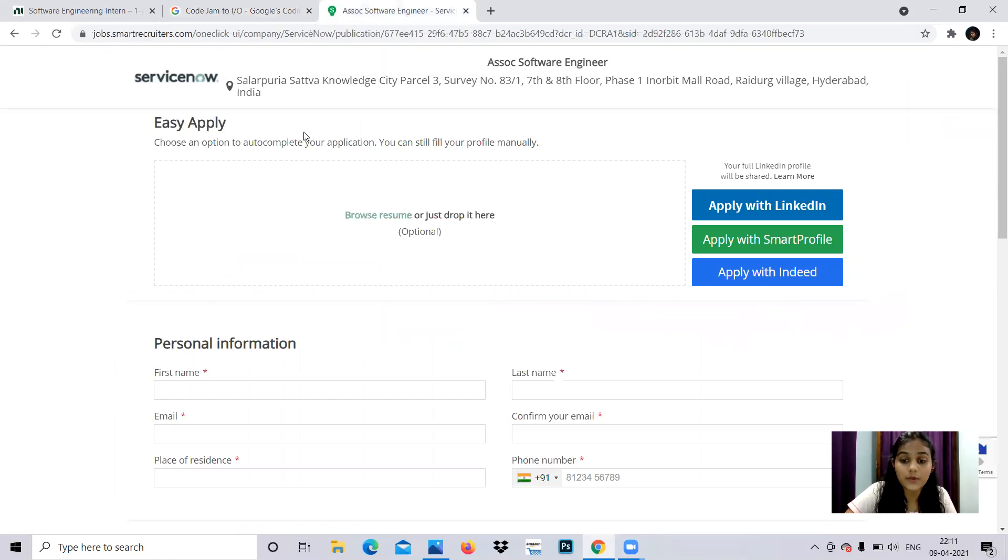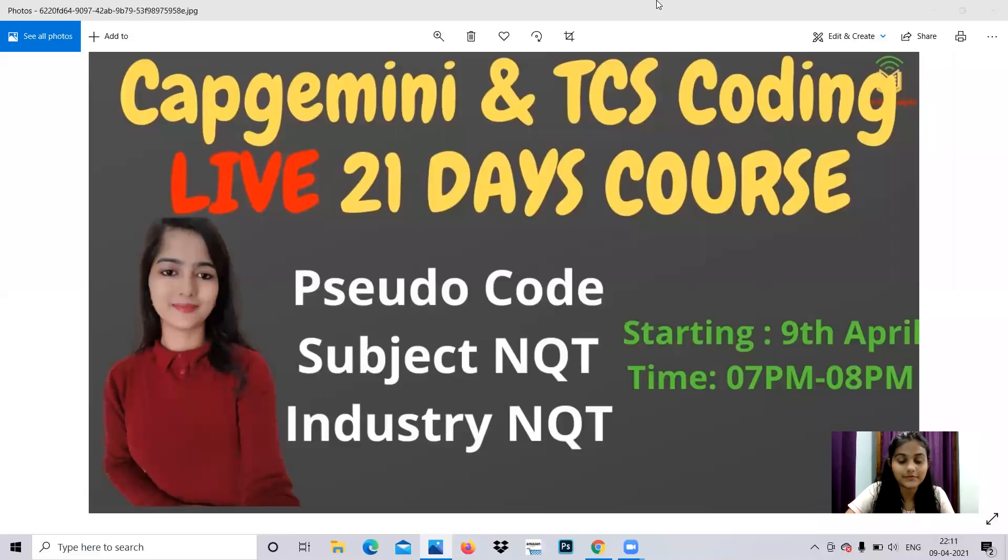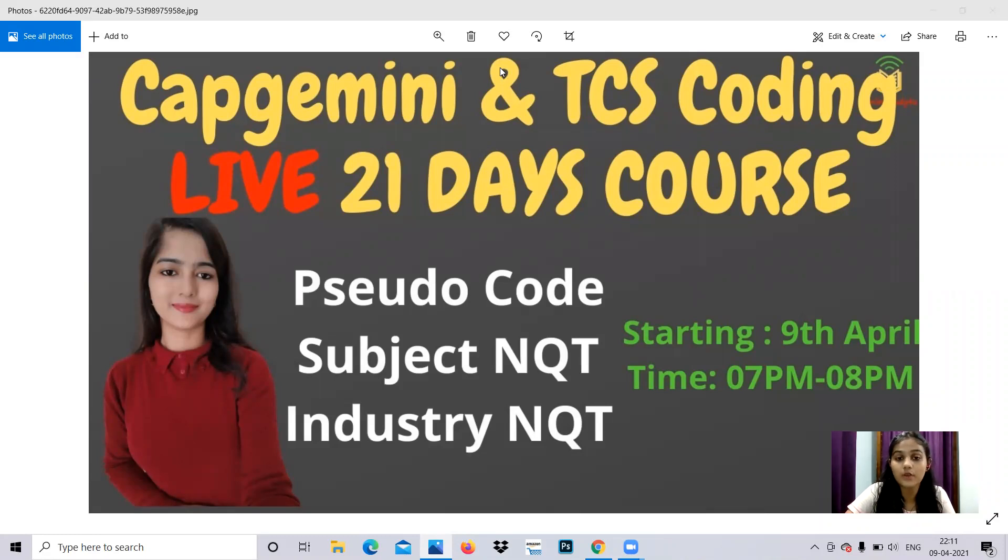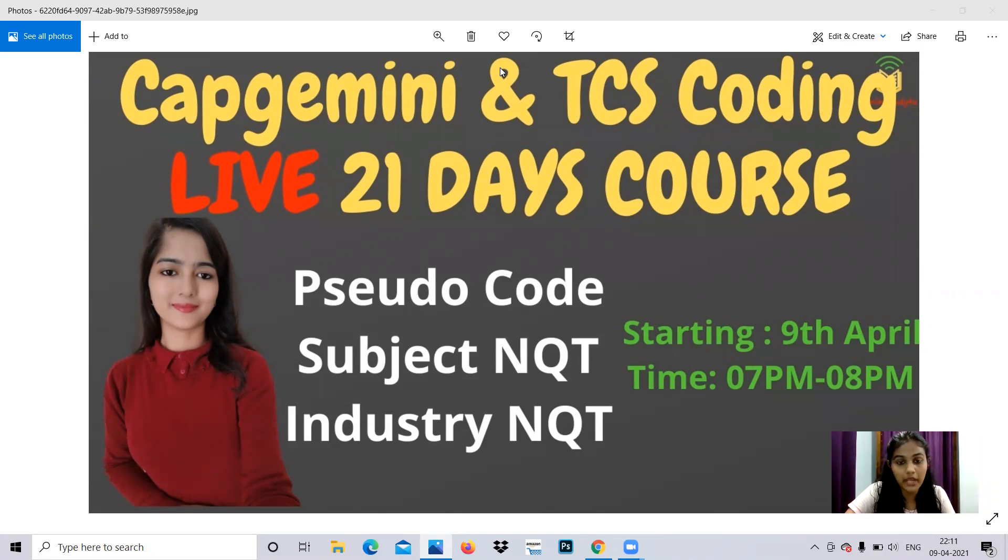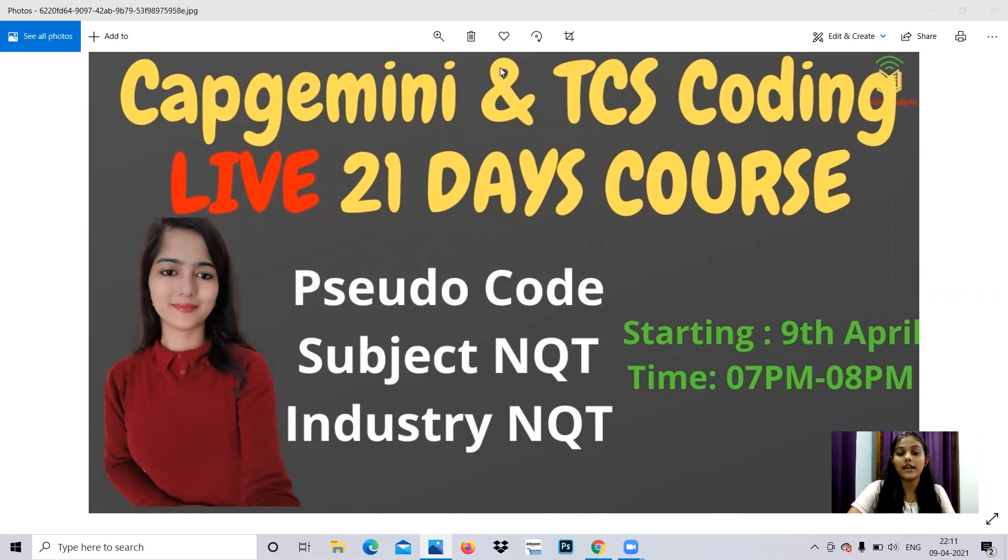Next we'll be moving on to Service Now. But before that, I'd like to introduce you to something very important and useful. We are providing a 21-day live session for Capgemini and TCS coding training. It's going to happen next month in May. Whoever attends this can get trained and perform well on your tests to get qualified.